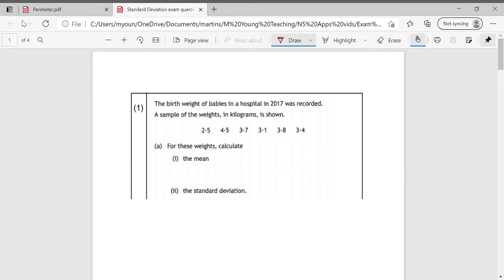Question number one says: the birth weight of babies in a hospital in 2017 was recorded. A sample of the weights in kilograms is shown. For these weights, calculate the mean and the standard deviation. You need the mean to work out the standard deviation anyway, so this is part one.